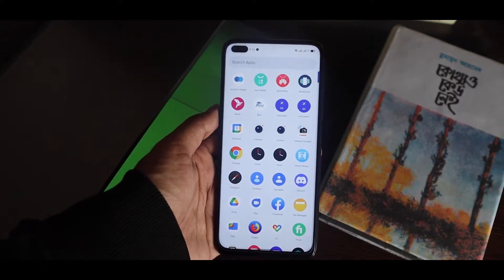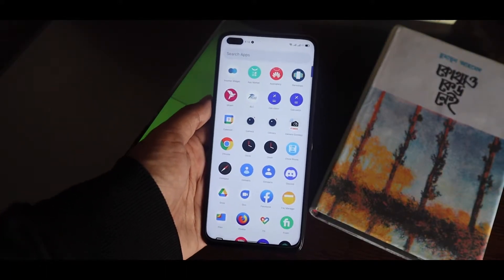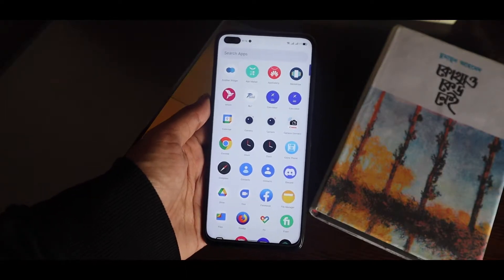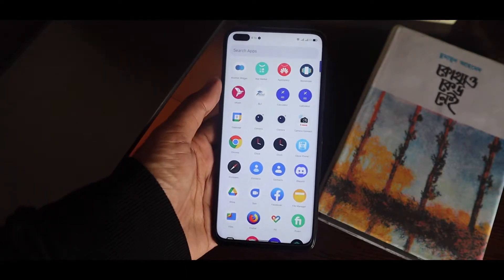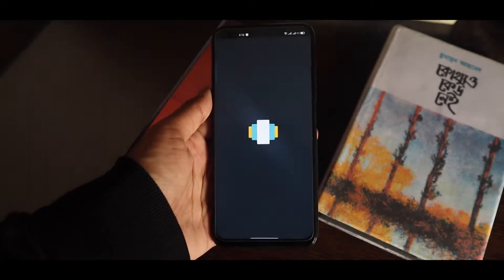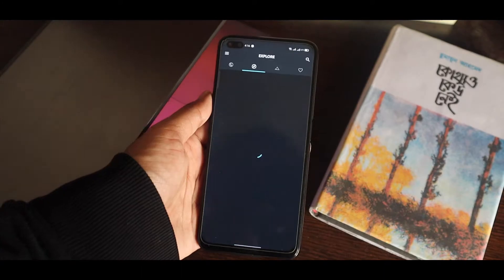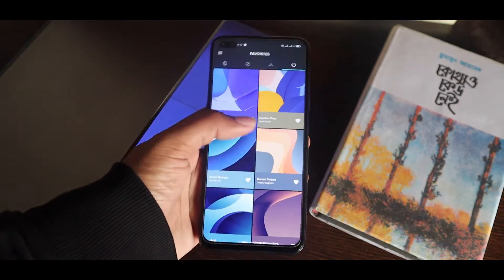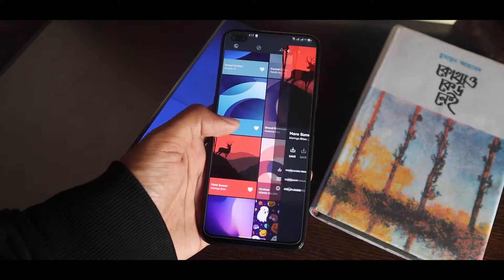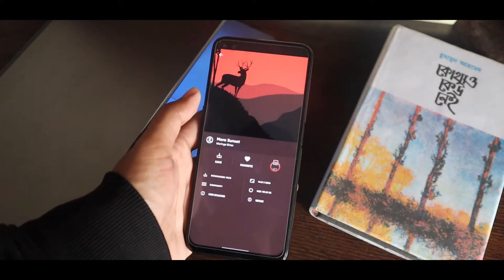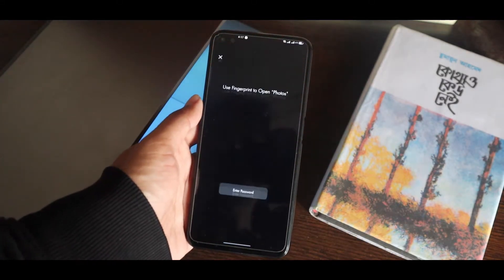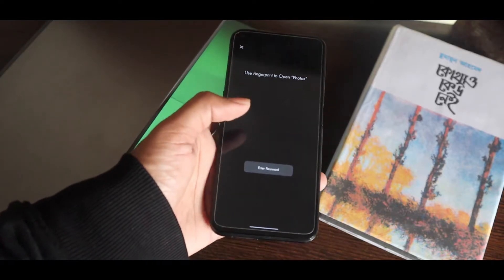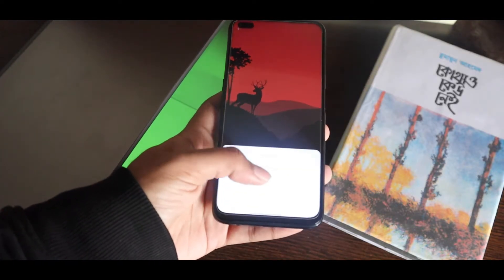The app drawer automatically picks the color from the wallpaper. I mostly use the Backdrops app for my daily wallpapers. Here you can see I'm using a red wallpaper, so if I set this as the wallpaper, the color should change accordingly.